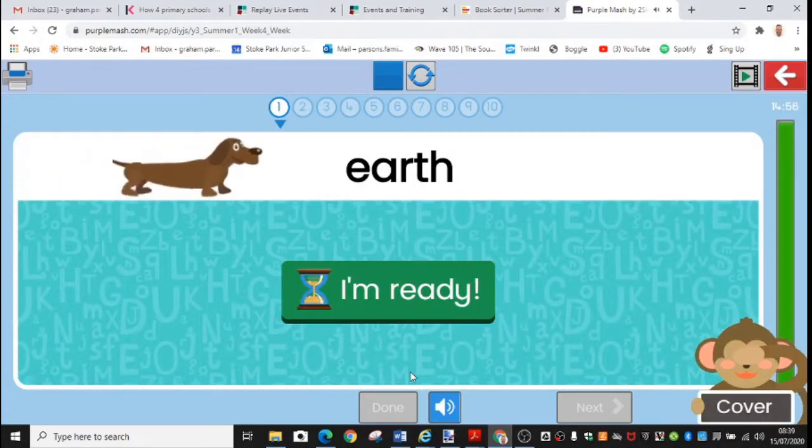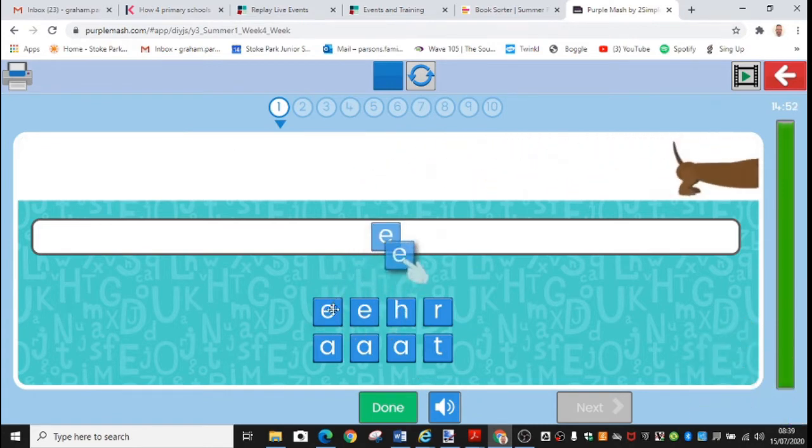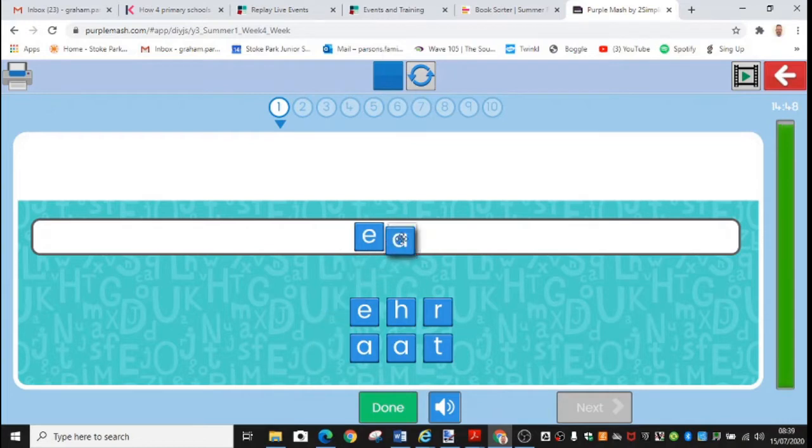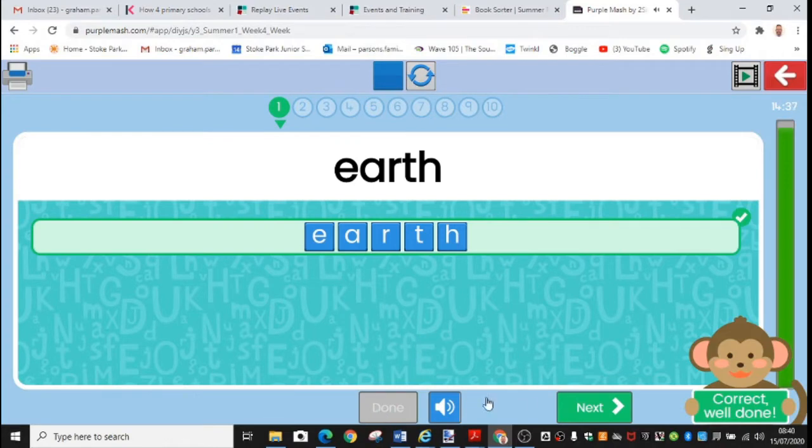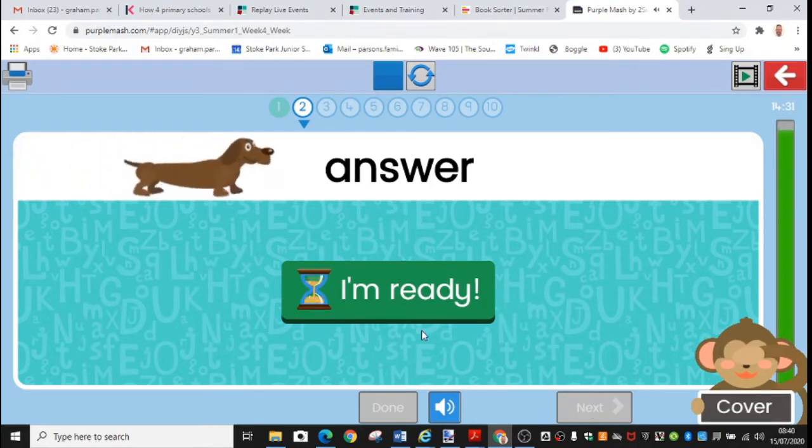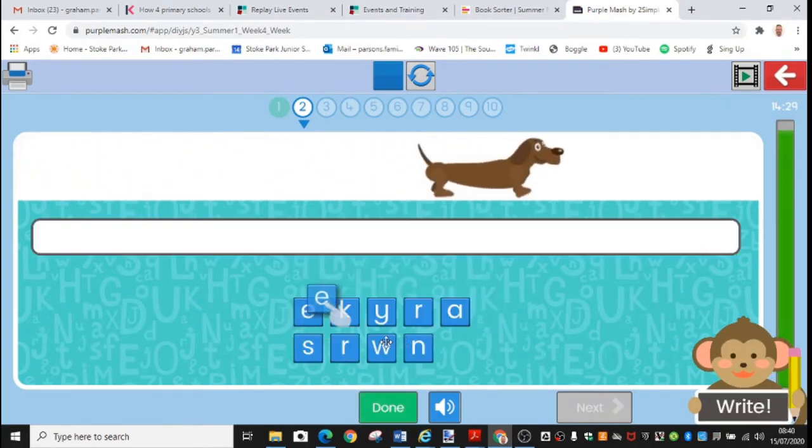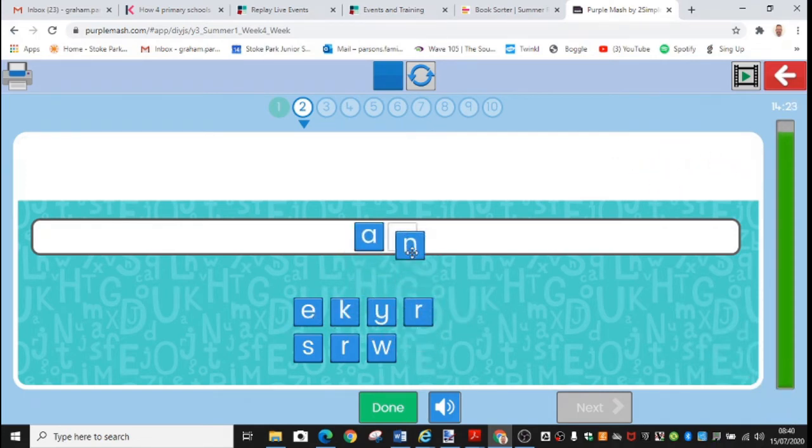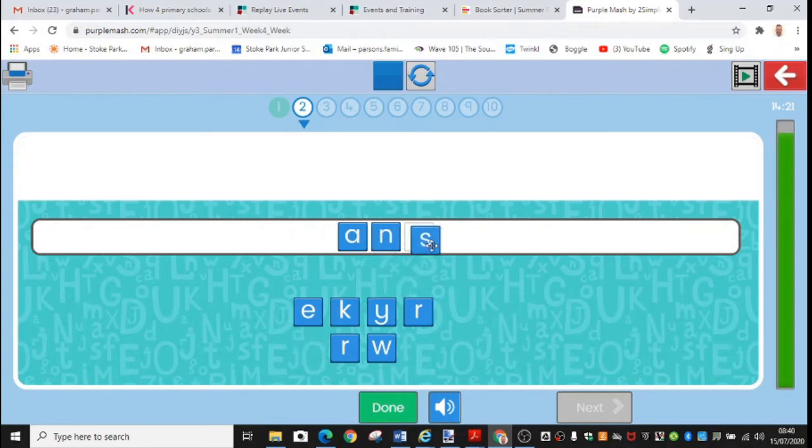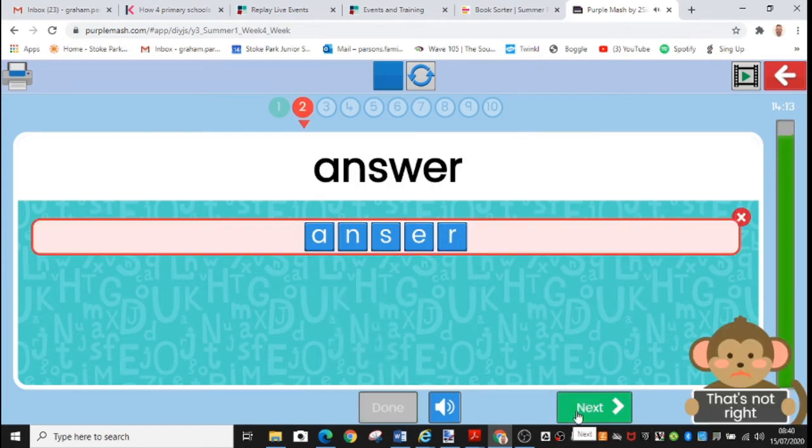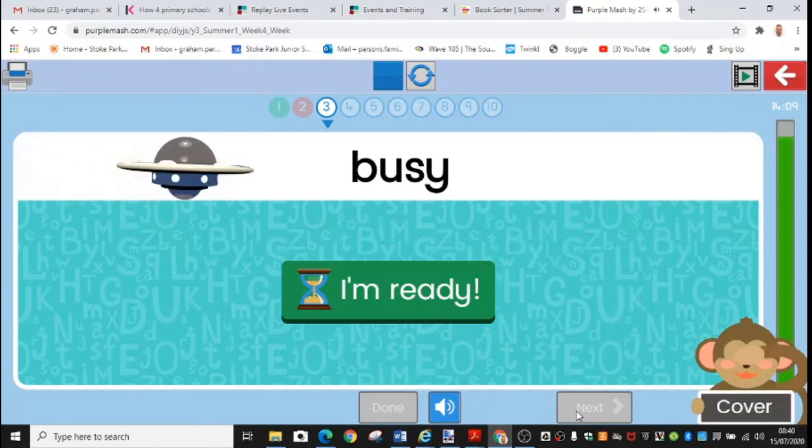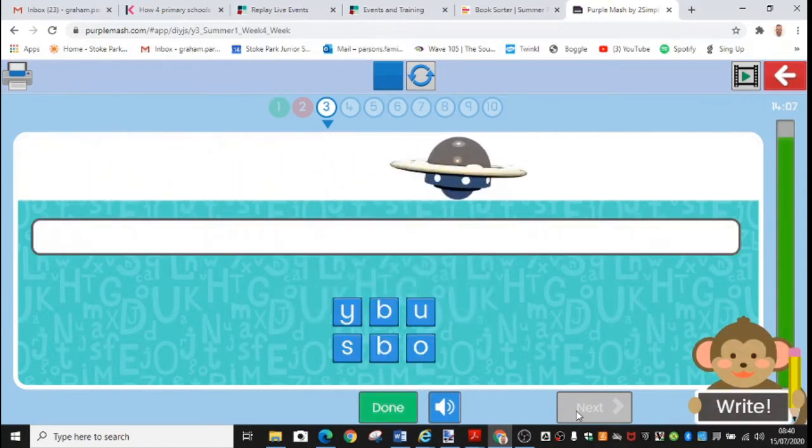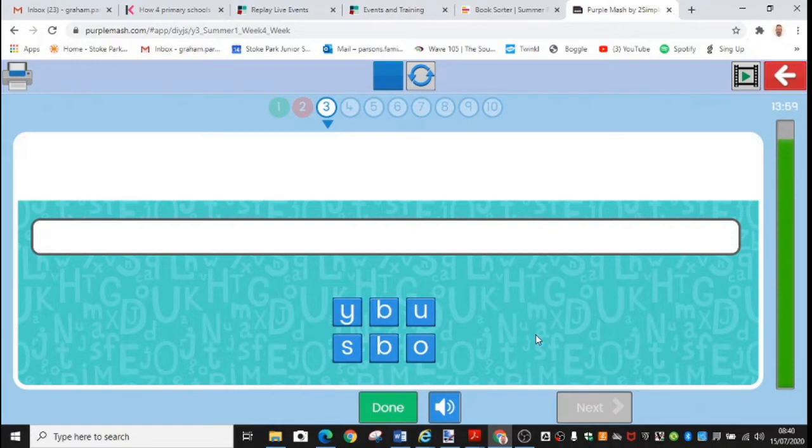Earth. The word is said to you and then it's hidden away and you have to drag the letters needed to build the word. Earth. When I'm happy with the spelling, I tap done. Answer. Here's the next word. Answer. Let me show you what happens if I make a spelling mistake. Let me think. Oh, maybe I spell answer like this. Let's see what happens. No, that's not right. Busy. I need to really focus to try to make sure I've got the spelling correct. And notice on the side here you have a countdown timer. So you do need to try and complete the task in the time that's been given. Good luck with your spelling quizzes this week.